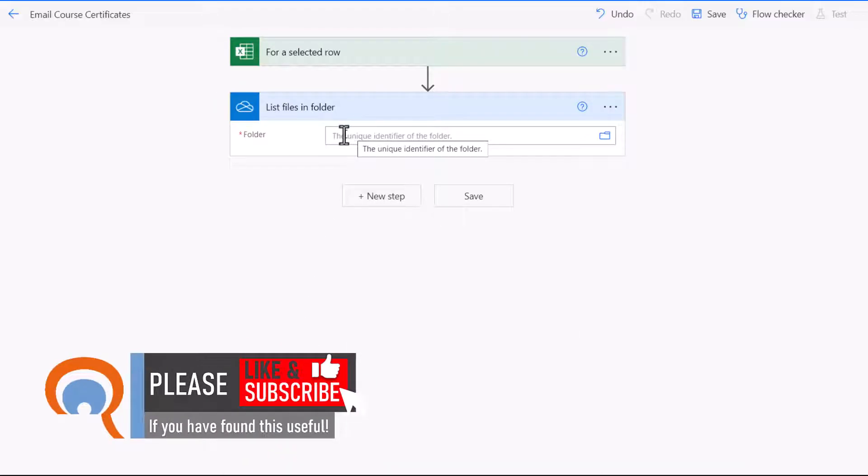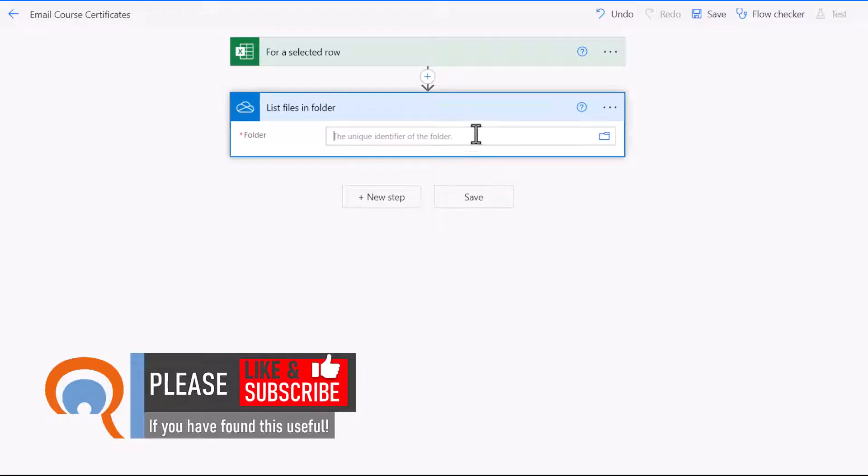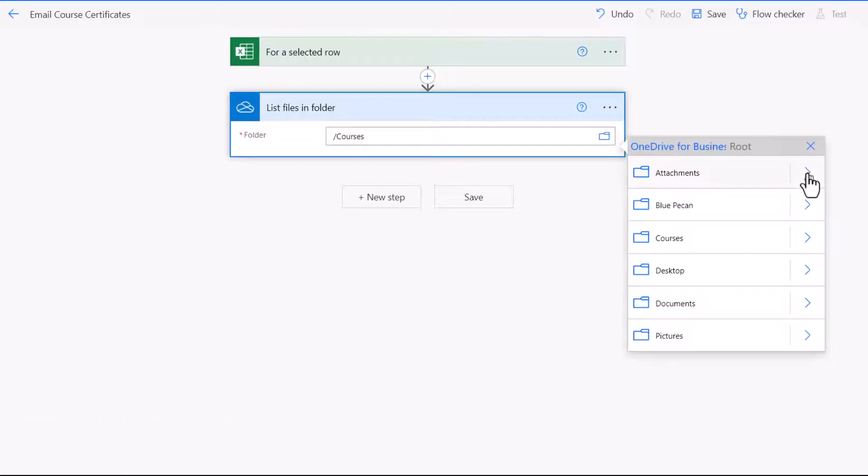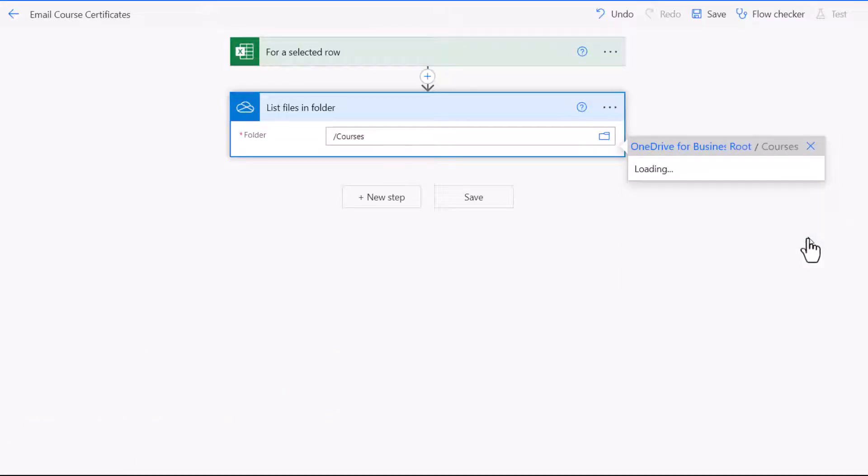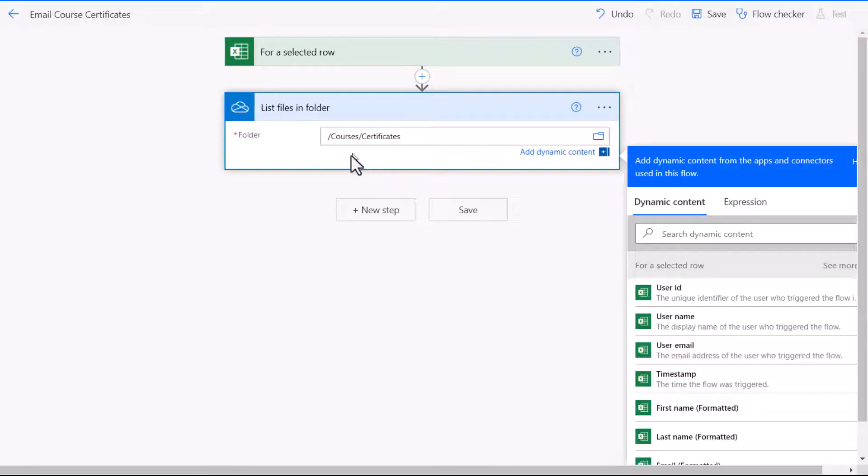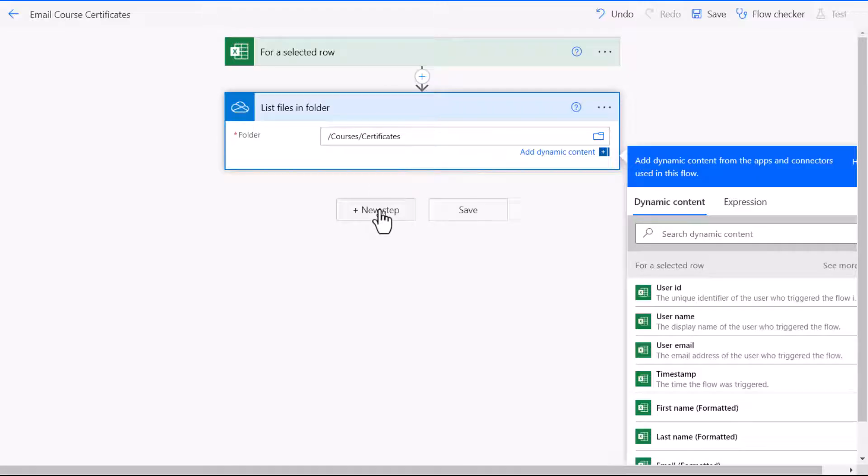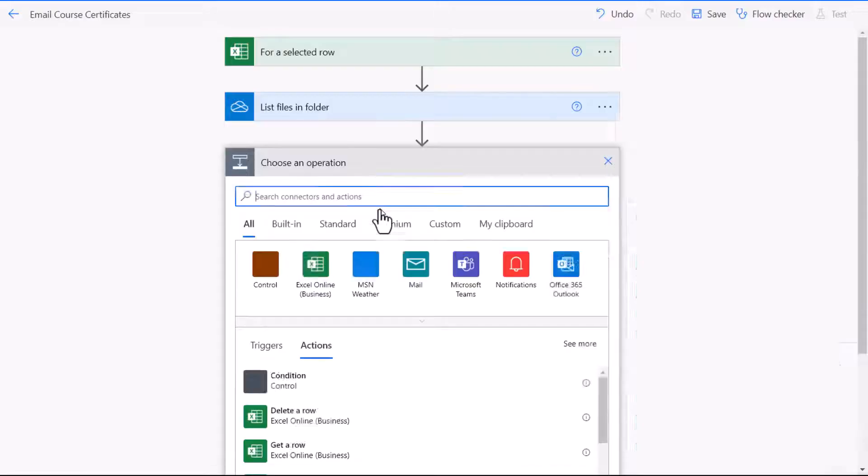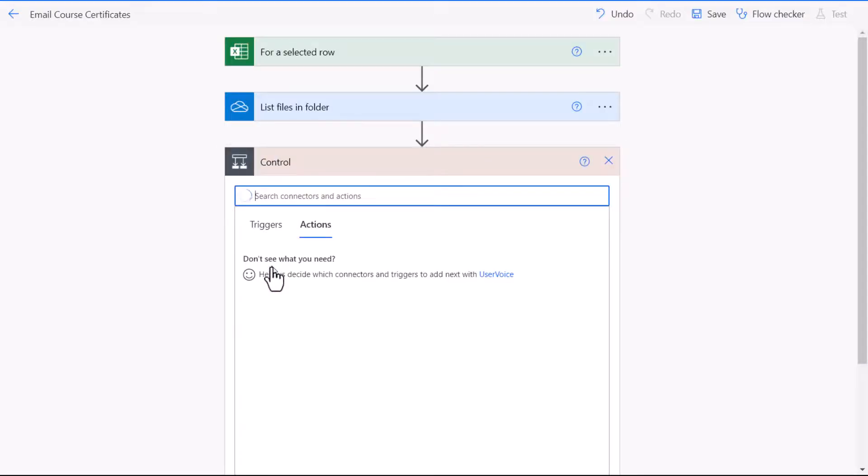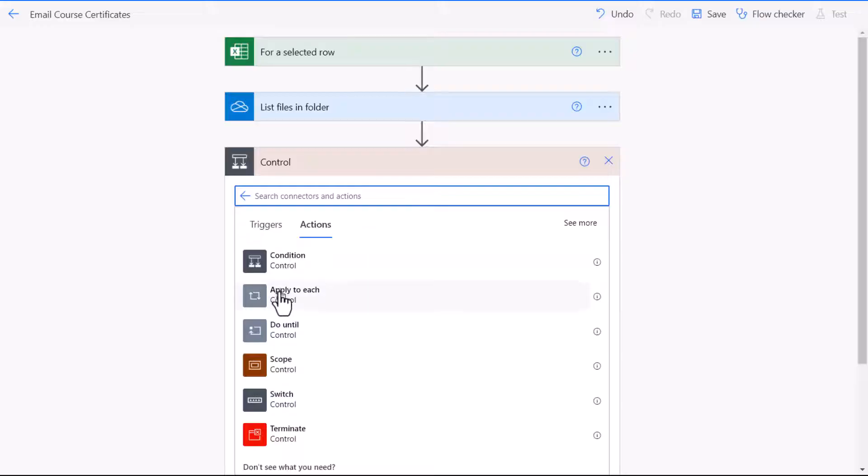Now I need to provide a unique identifier for the folder. So what I do is I navigate to the folder. And this is the folder, the certificates folder. So now I need to loop through each of the files in that folder. And to do that I create another new step. And this time we're creating a control, and then apply to each.